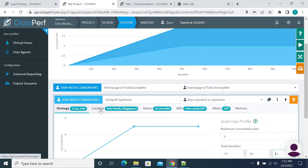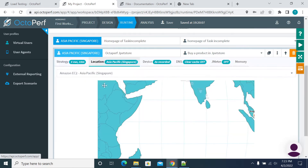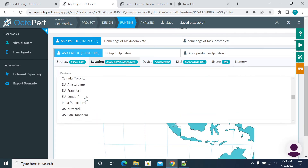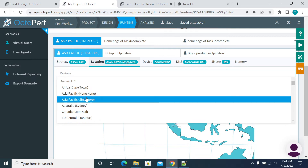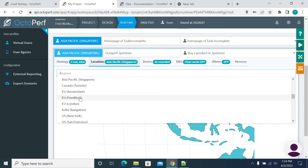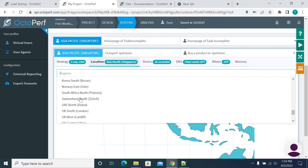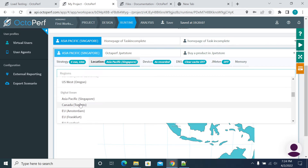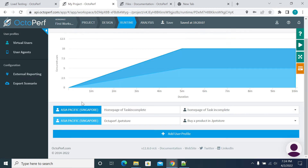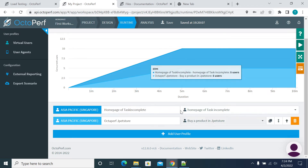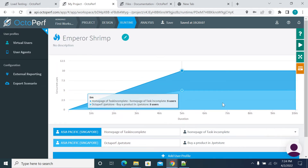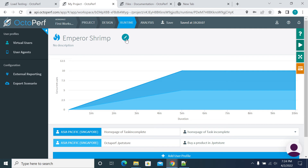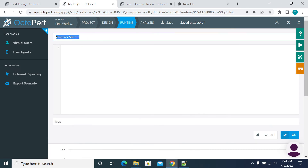If you want to change the location, click on the location dropdown and you can see the available options. If you have AWS you can select AWS; if you've paid for Azure you can use Azure; if you have a cloud distribution you can use that. You can also customize AWS instances, but to integrate AWS into your OctaPerf account you need to contact the OctaPerf team. I'm now changing the scenario name.